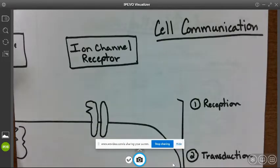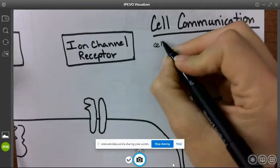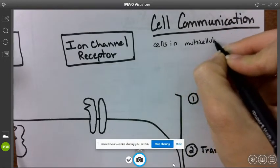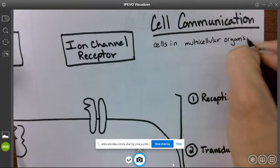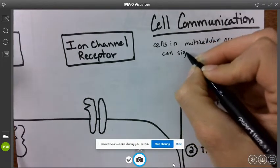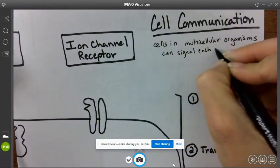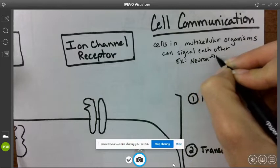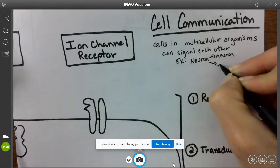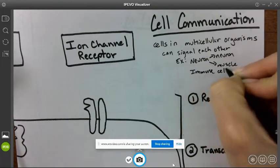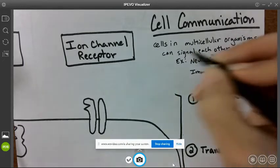This video is on cell communication. Cell communication is when cells in multicellular organisms send signals between cells. For example, a neuron can send a message to another neuron, or a neuron can send a message to a muscle. Immune cells can communicate with each other — all the cells in an organism communicate.